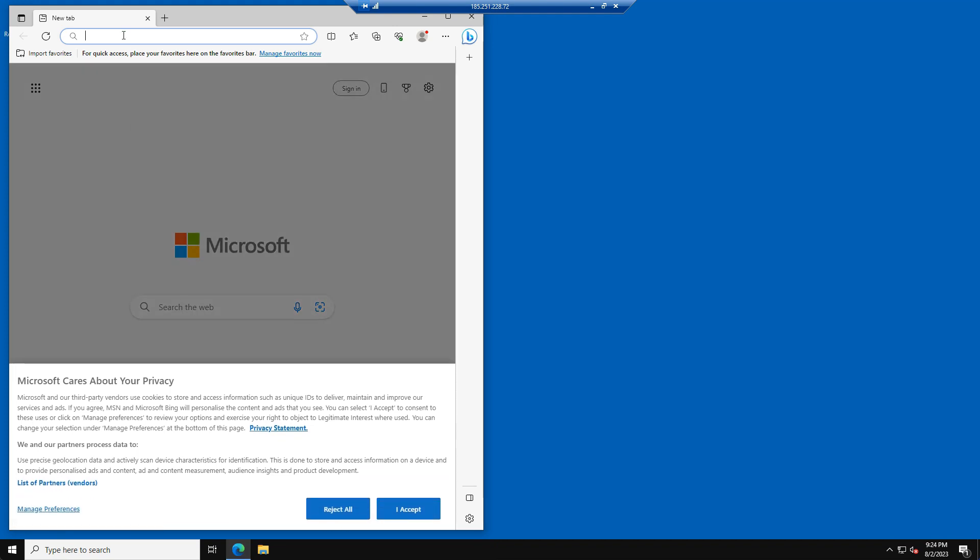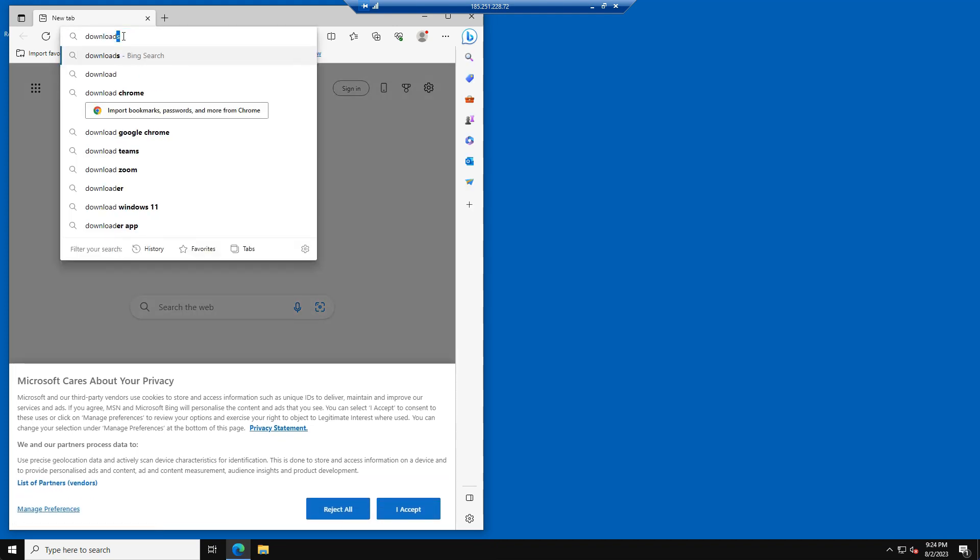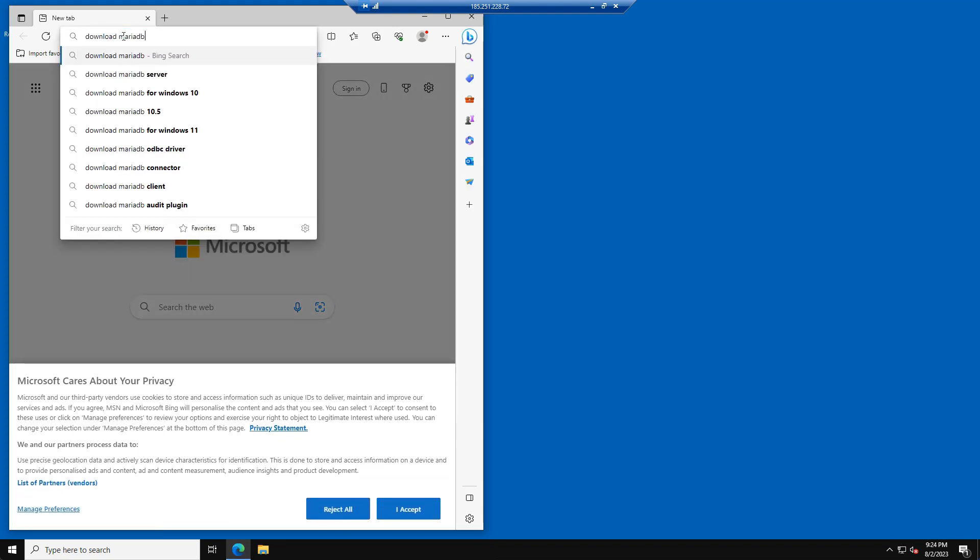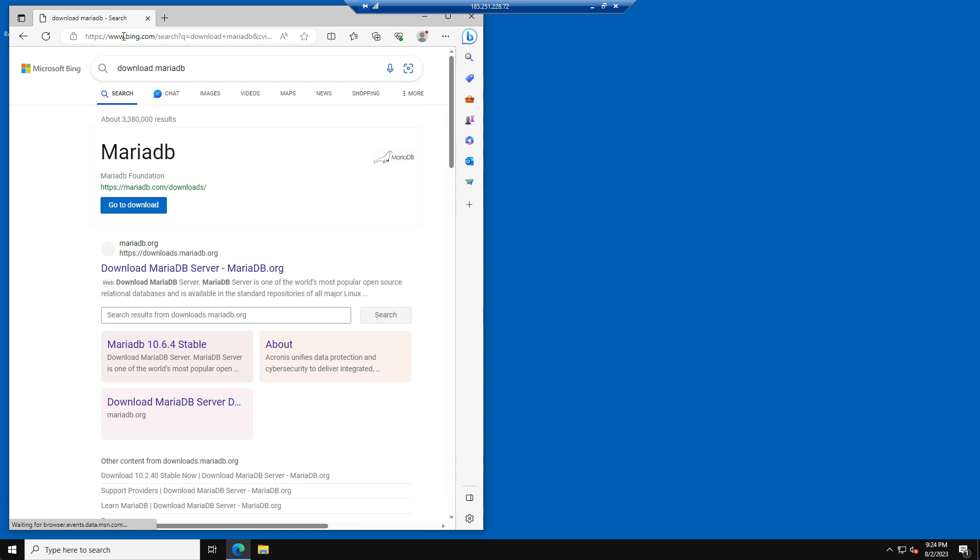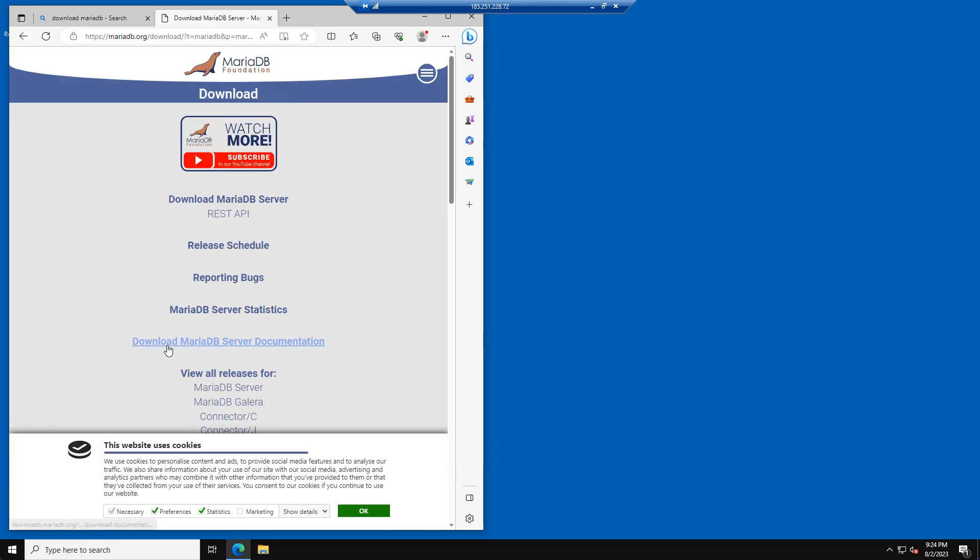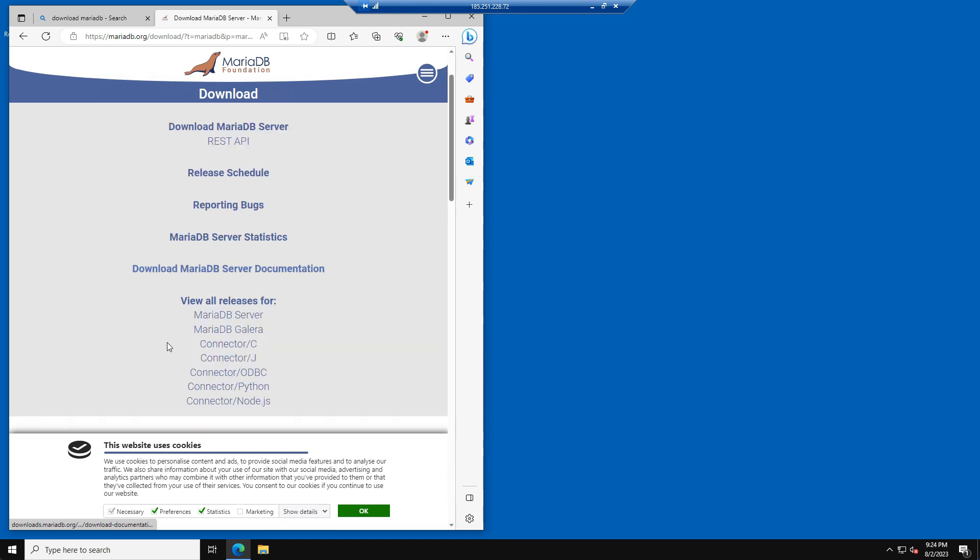The first program we are going to download is MariaDB. This will be our database server, which will store all the player and progress data. Just simply go to their website and download the latest version of MariaDB.